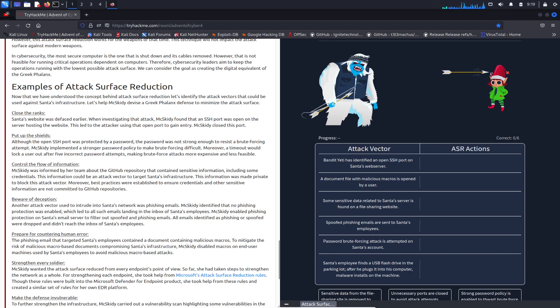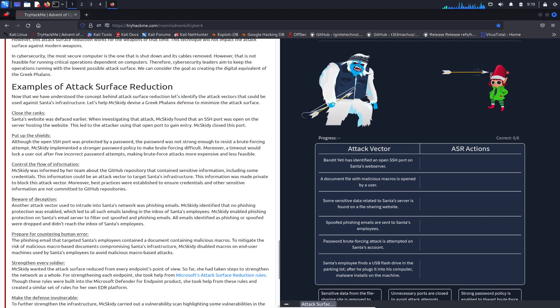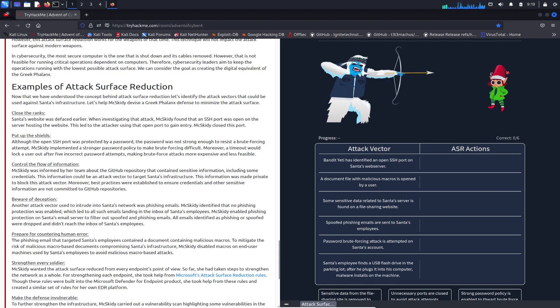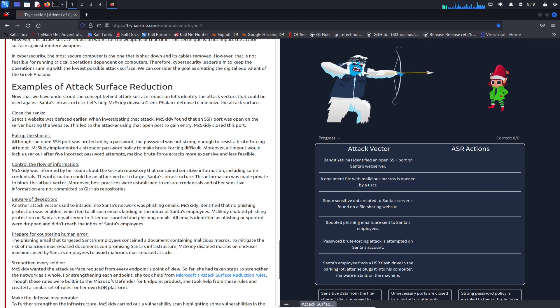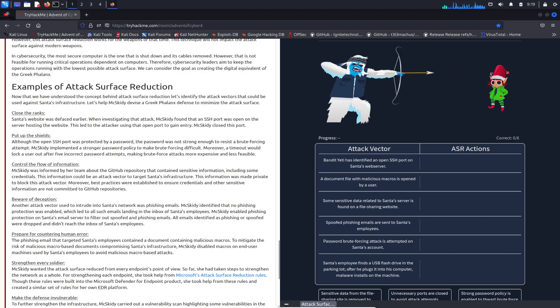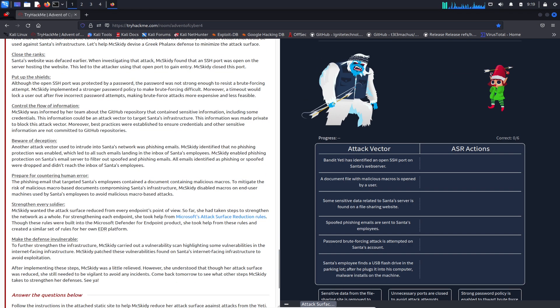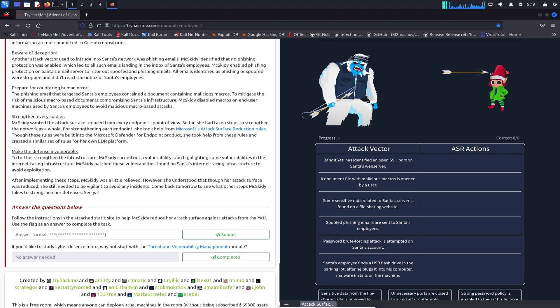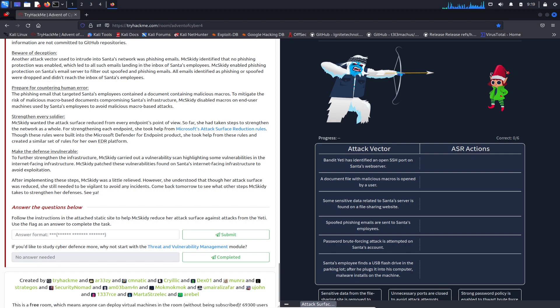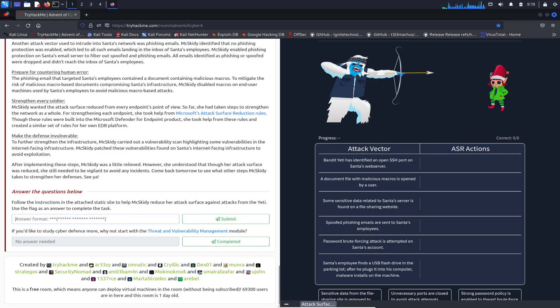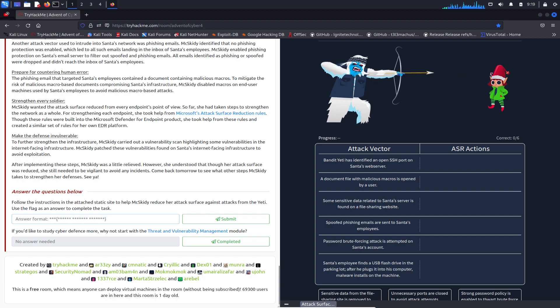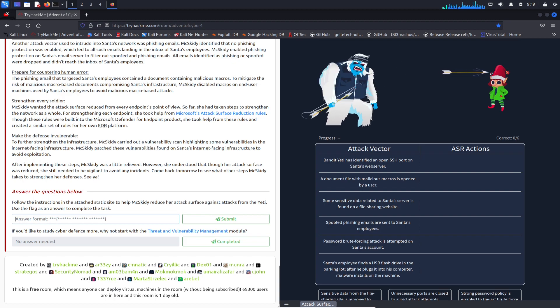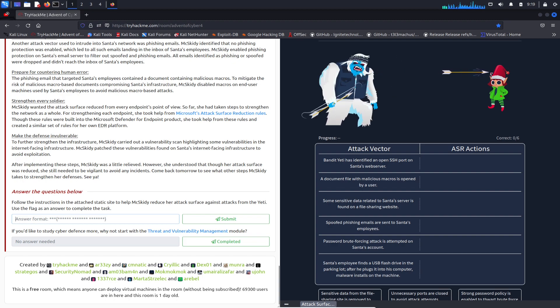We have some examples here: close the ranks, pop up the shields, control the flow of information, etc. I'm guessing we just have one question here, so let's get started.